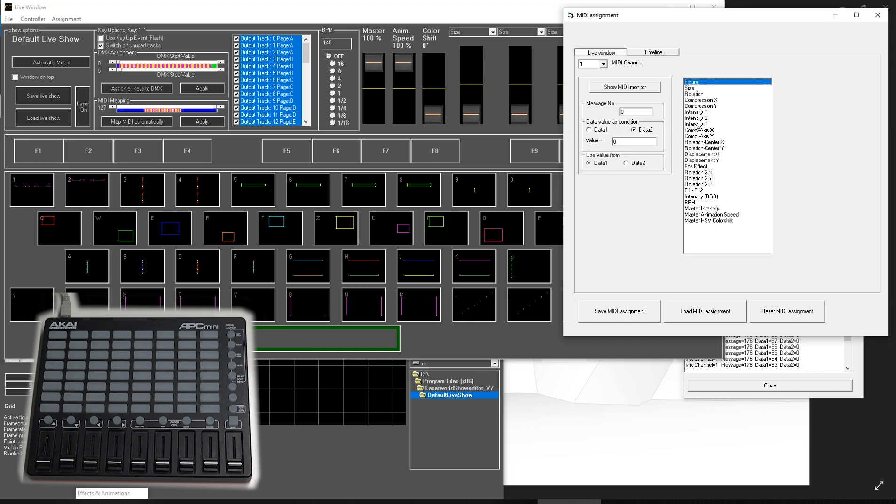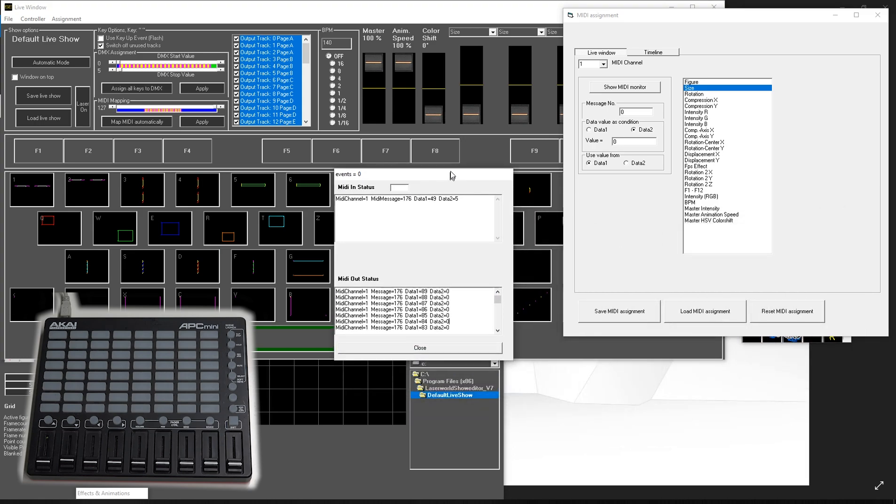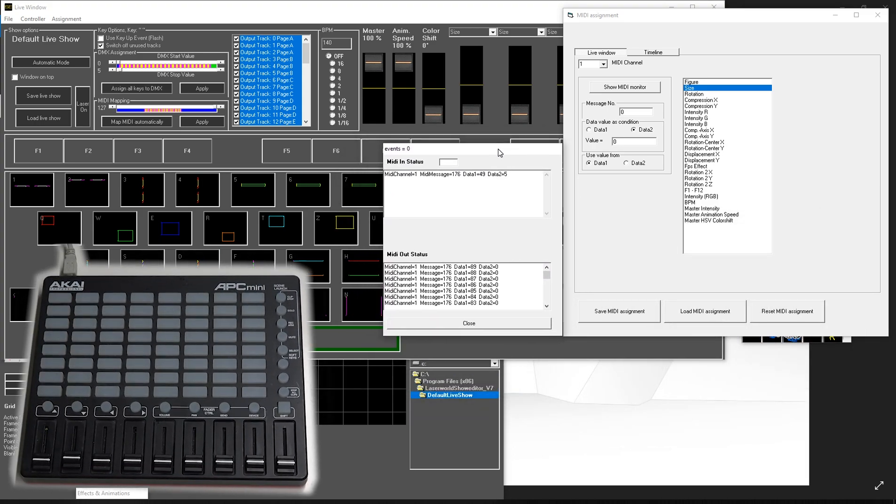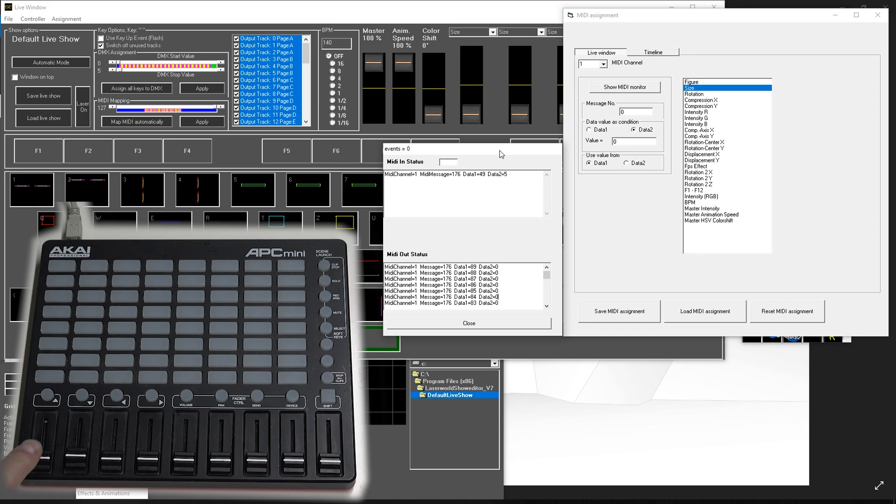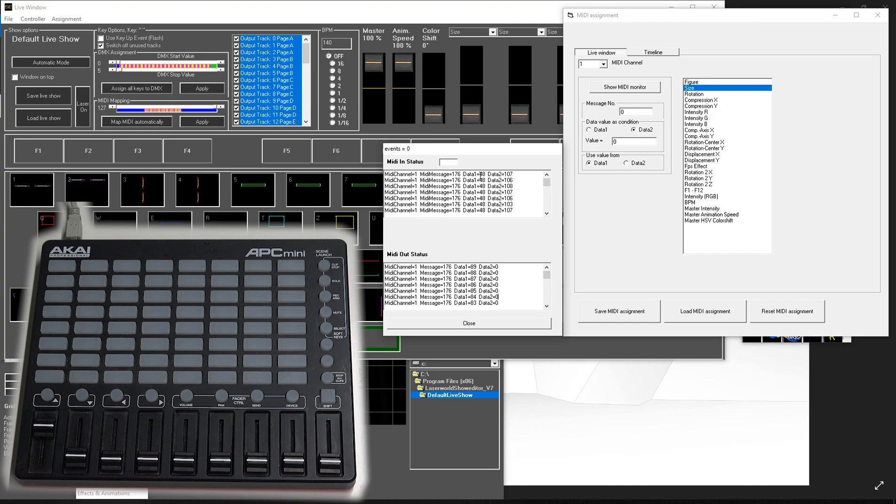For example, if we want to assign the size to a certain fader, we need to first find out what this fader has as values. So what I do, I want to have the size on this fader. I move this fader and we see there are two values. One value is data1 and we have one value that is data2. This data1 value is always the same, and the data2 value is not.